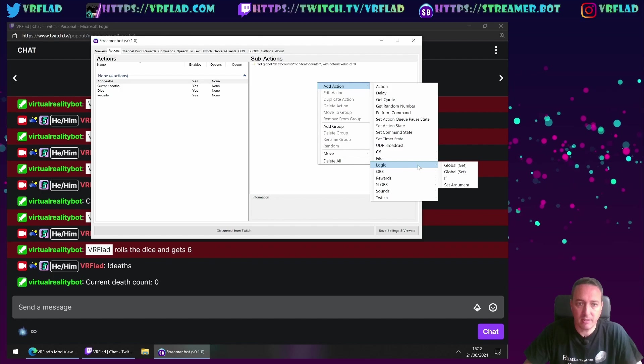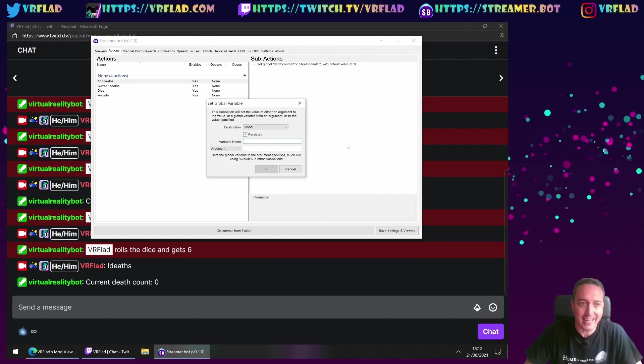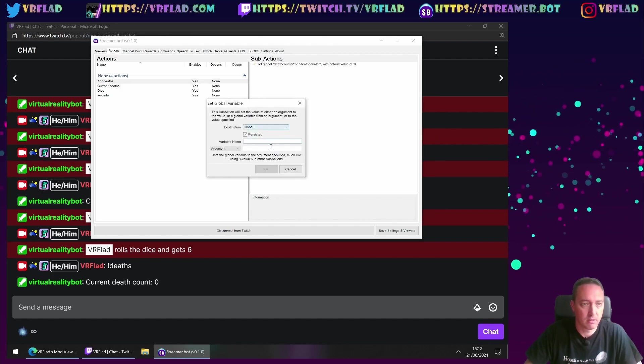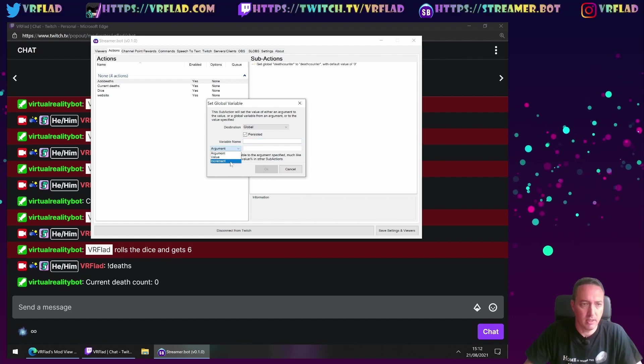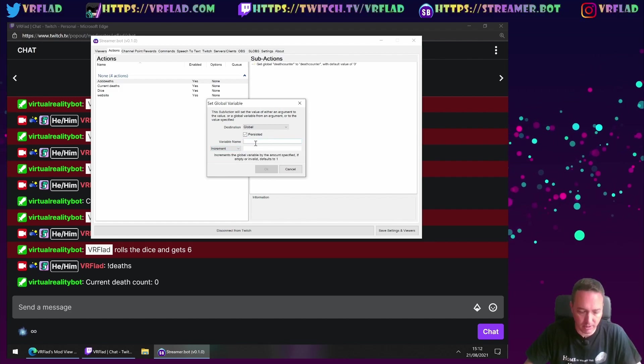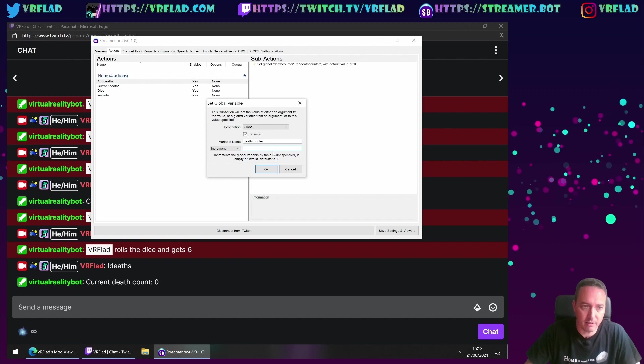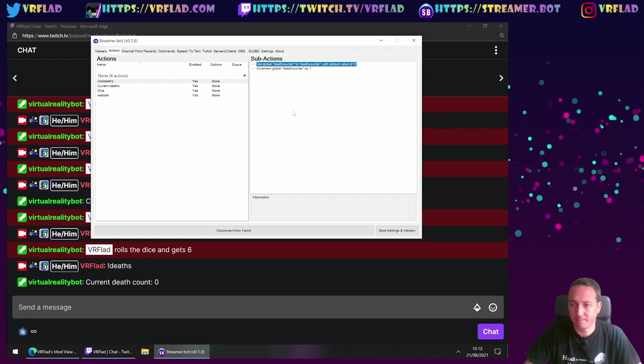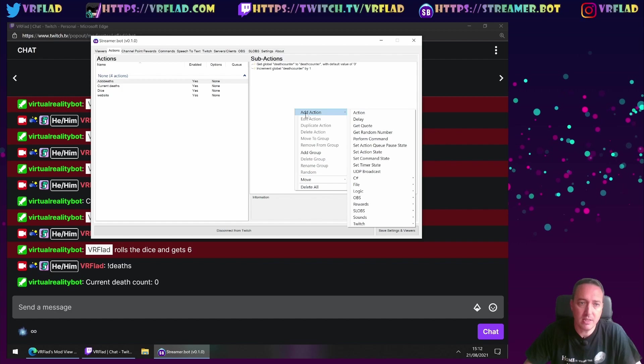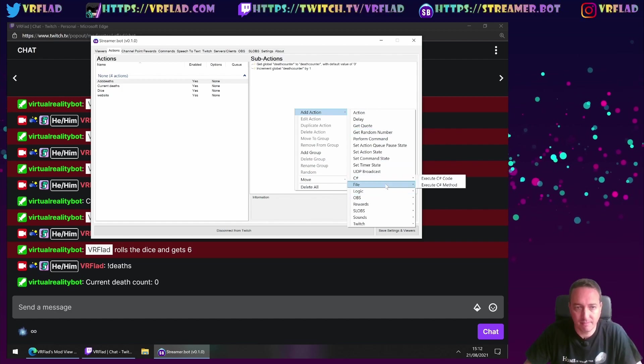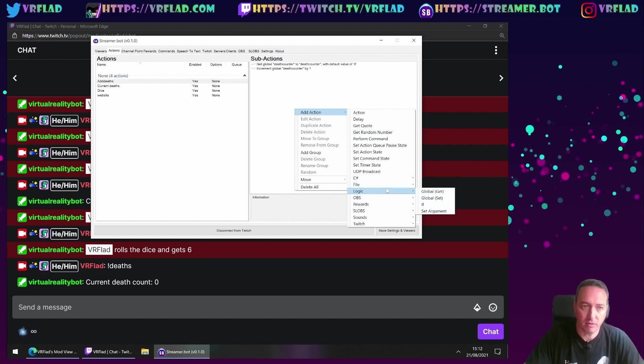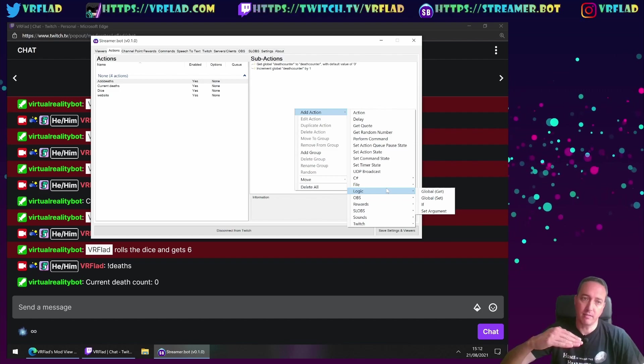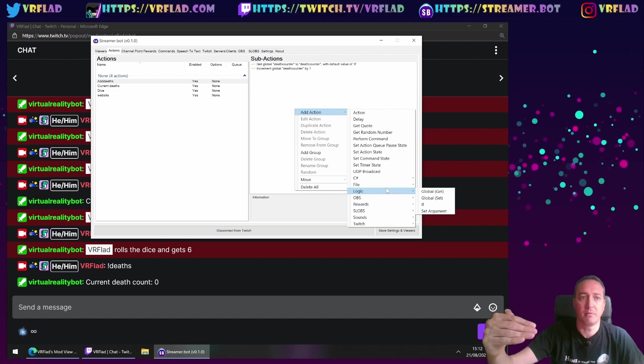We know we want to increment it. So within logic, we can global set. And we can say increment. So we want to increment the deathcounter by 1.